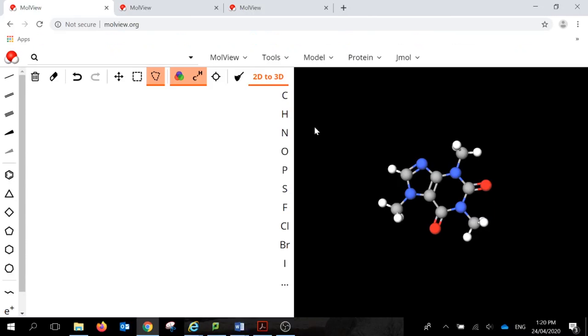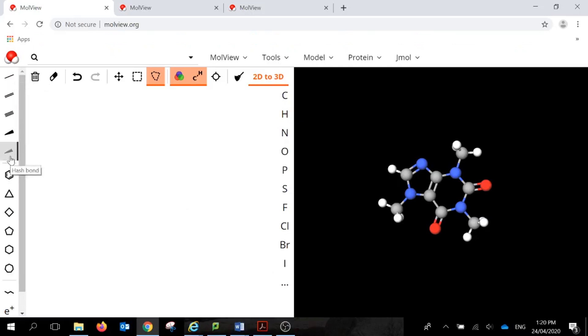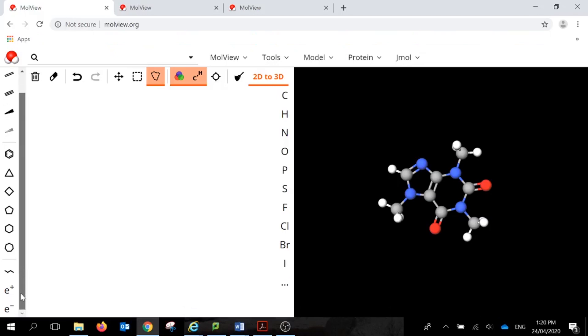On the canvas, we have three different menus: the left-hand menu, the top menu, and the right-hand menu. The left-hand menu has a variety of different font types, as well as a variety of different cyclic compounds that we can actually use.